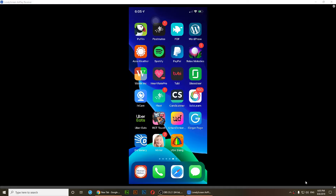Hello everyone, welcome to this video. In this video, I'm going to show you how to delete an app on iOS 13.